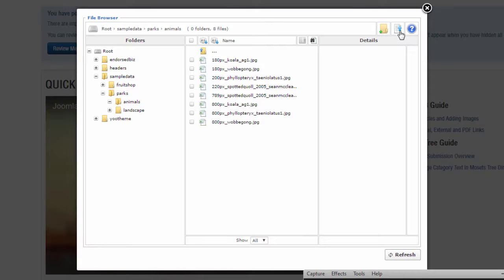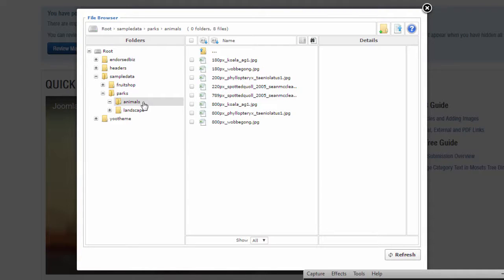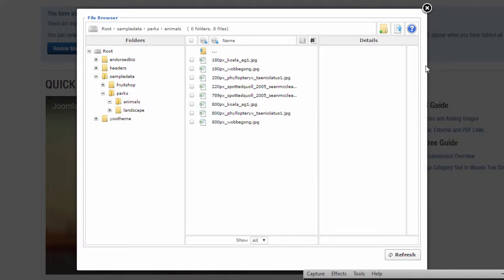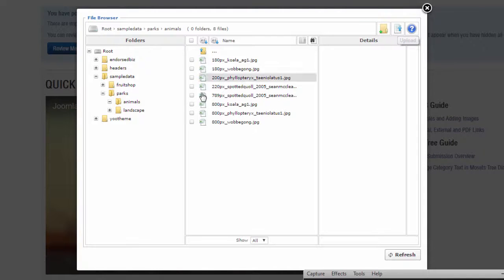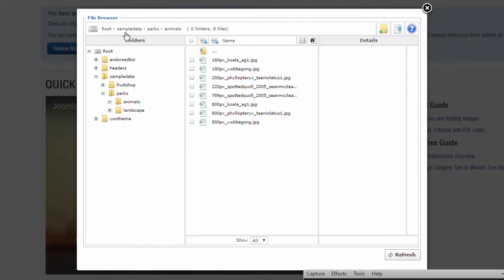We're going to use the animals default folder which is essentially a demo folder in Joomla. So what we need to do is make sure that we know where the sample data is located. In this case it's root, sample data, parks and animals.